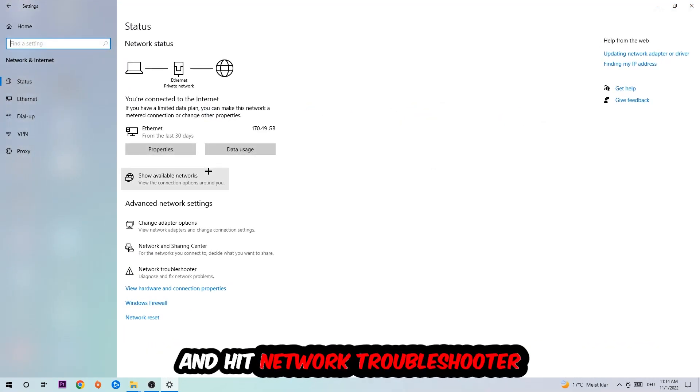And go down to Network Troubleshooter. You're going to use your Windows in order to find any kind of issue you currently have.